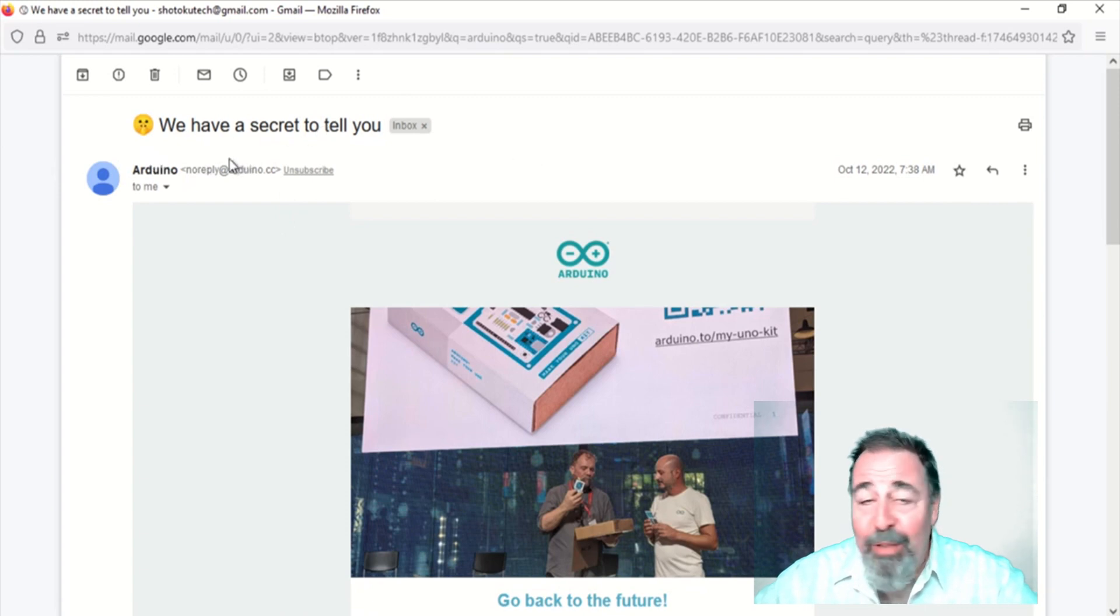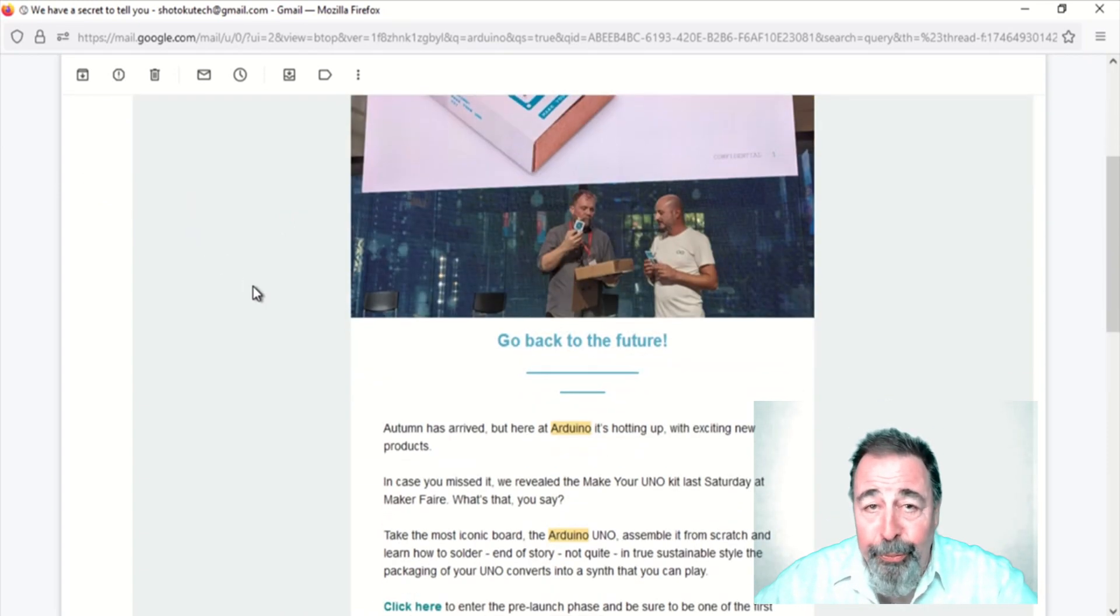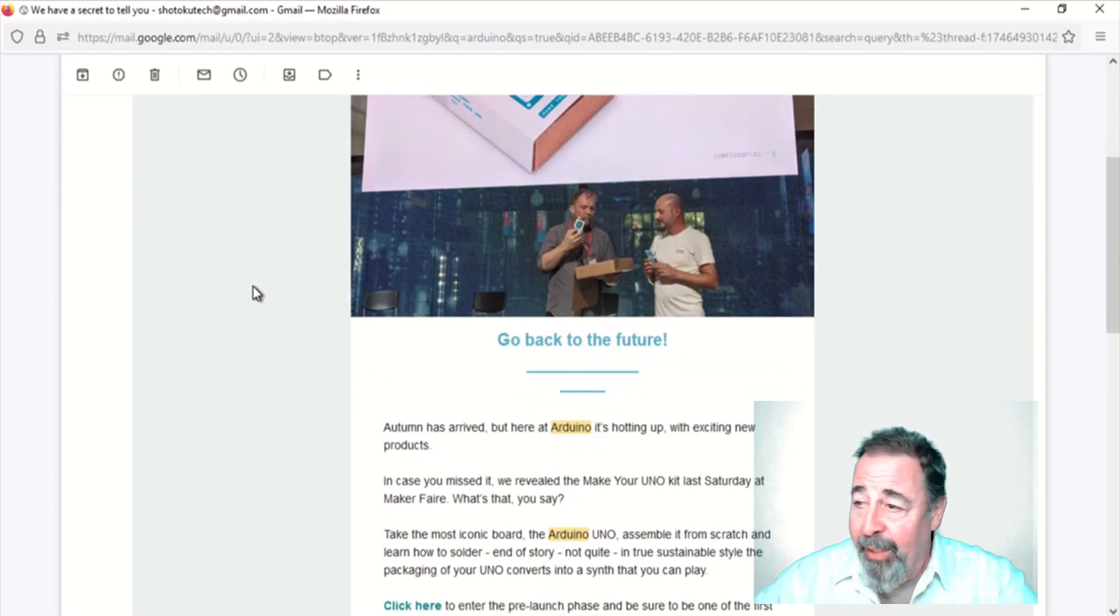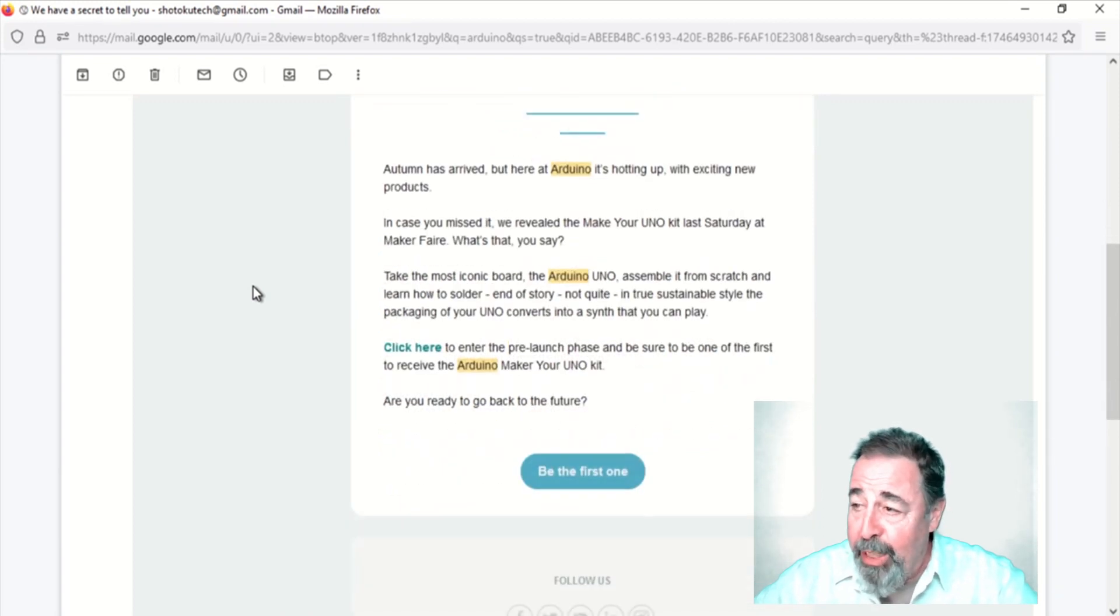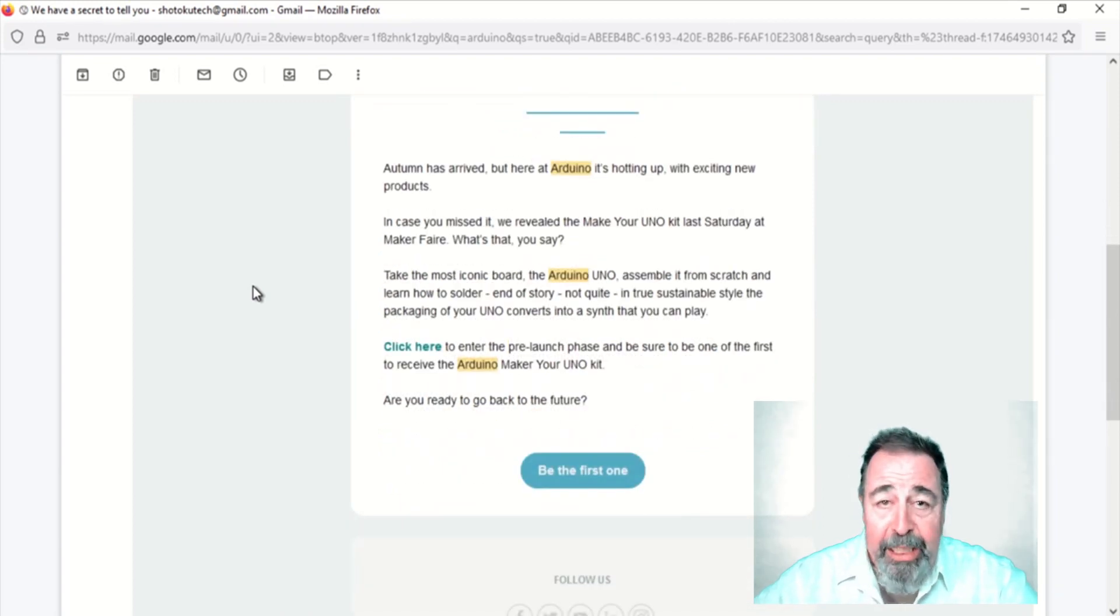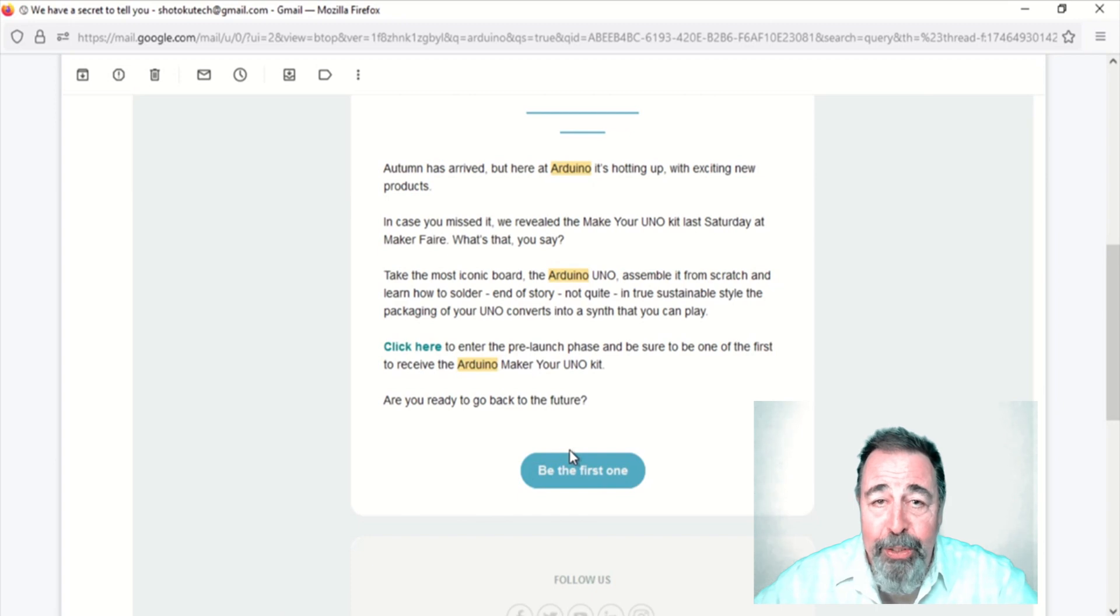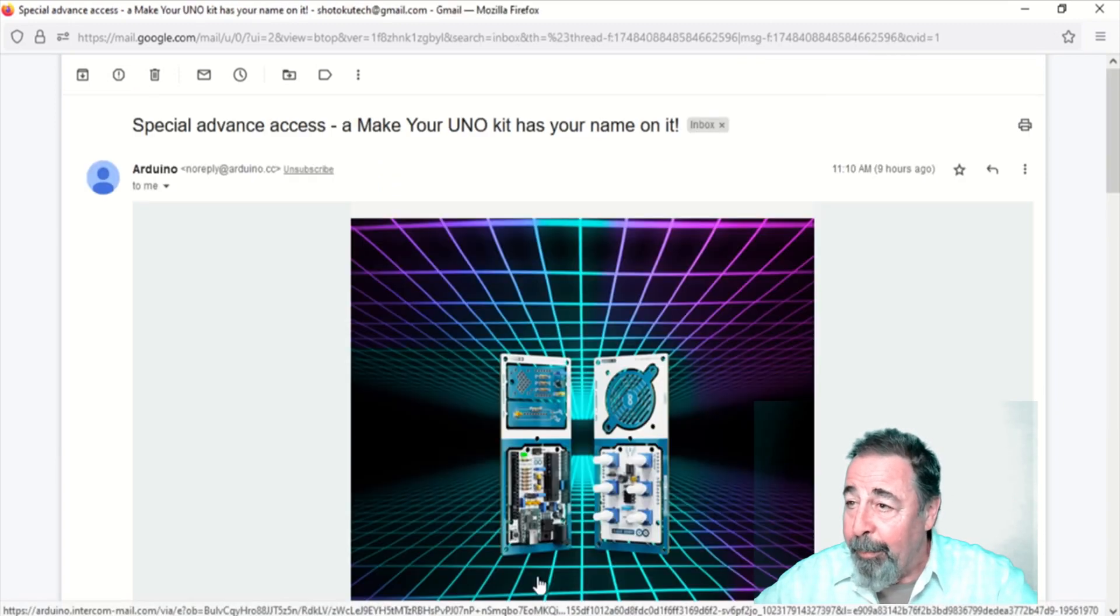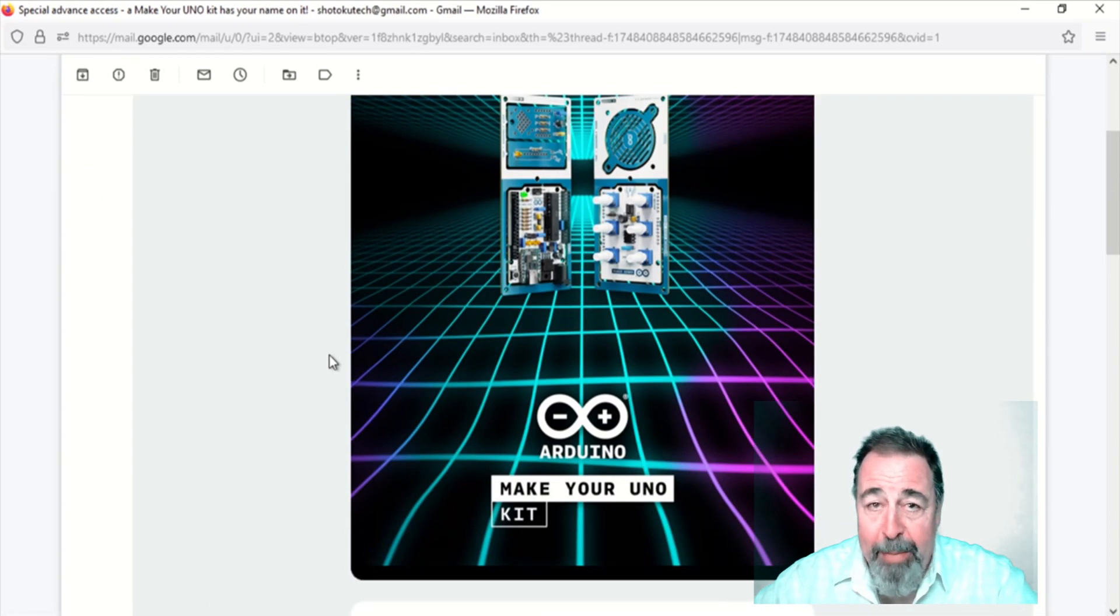This is the Arduino Make Your Uno kit, and it's part of a pre-launch release. I'm in on it because I signed up for the newsletter. Yeah, I just got the email. It's time to buy it.